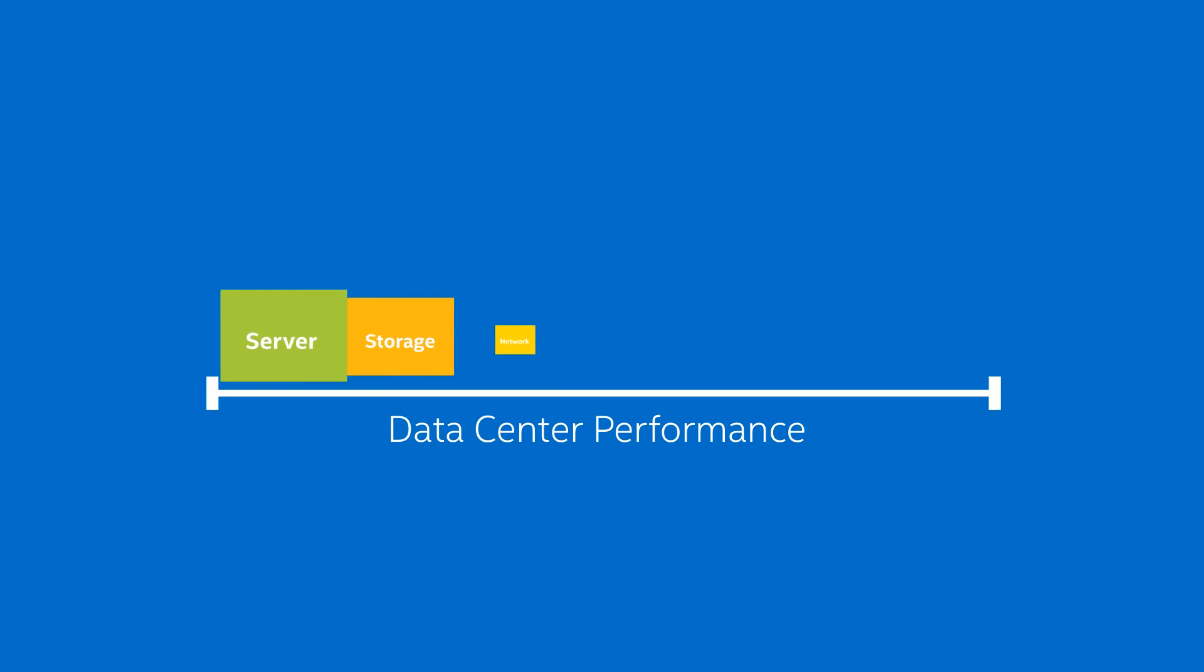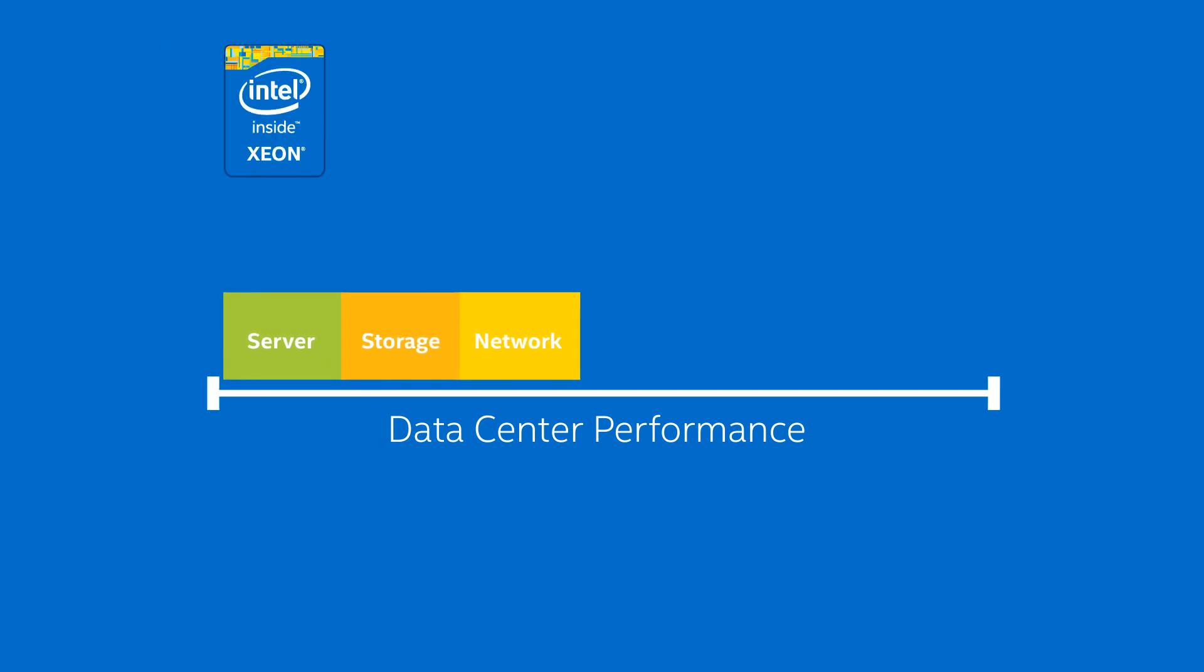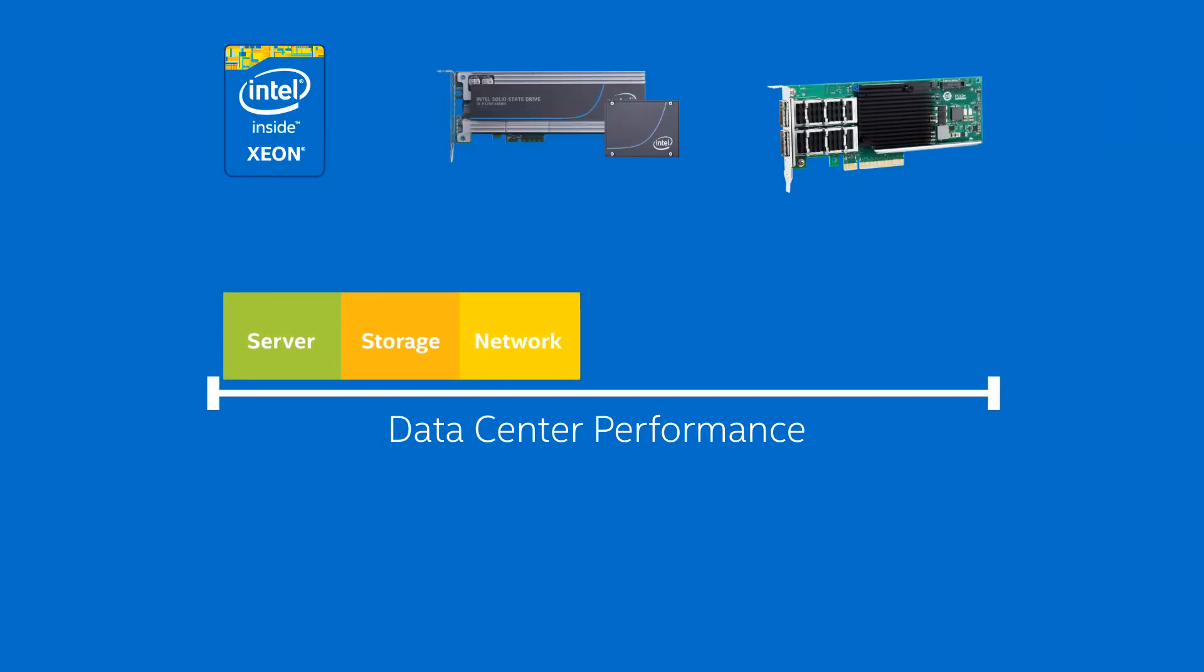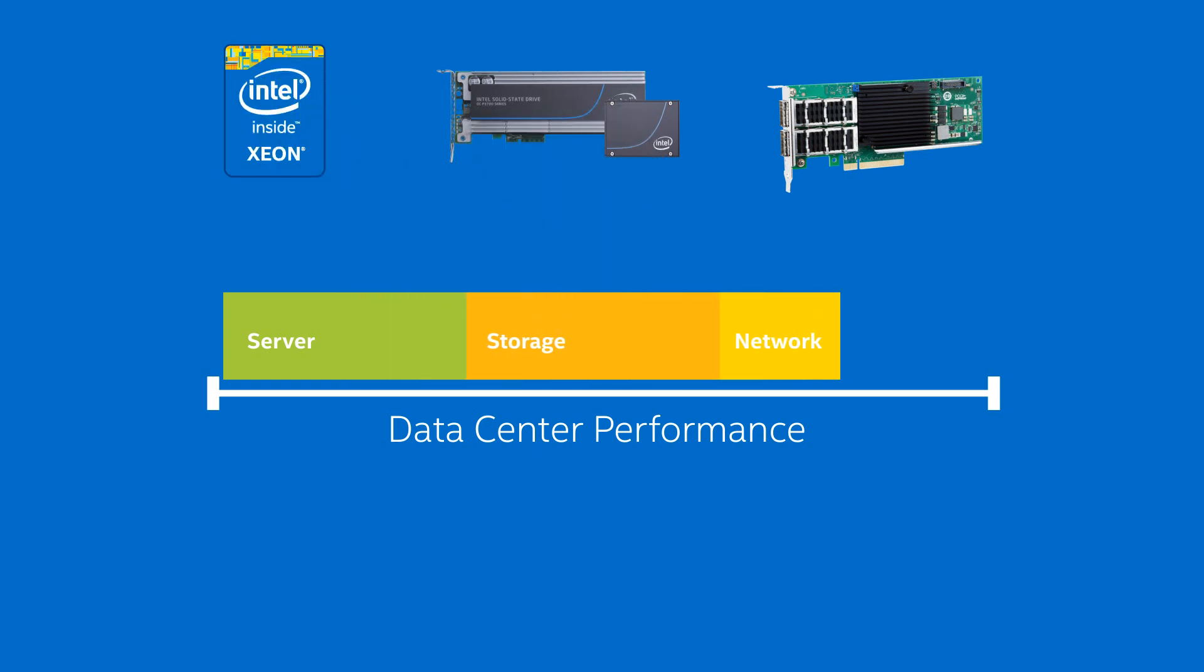Those growing demands require increased performance across every data center resource. That's why Intel is increasing end-to-end performance and capabilities across the infrastructure.